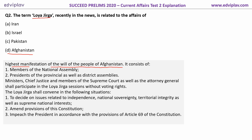The Loya Jirga consists of members of the National Assembly, presidents of the provincial as well as district assemblies, ministers, Chief Justice and members of the Supreme Court, as well as the Attorney General — who shall participate in Loya Jirga sessions without voting rights.